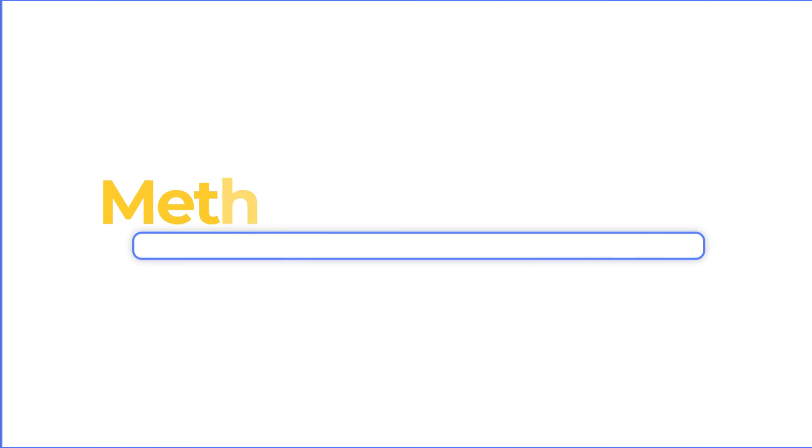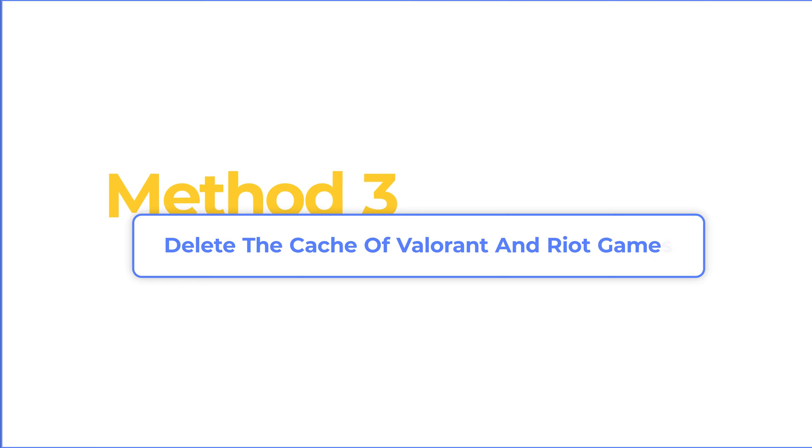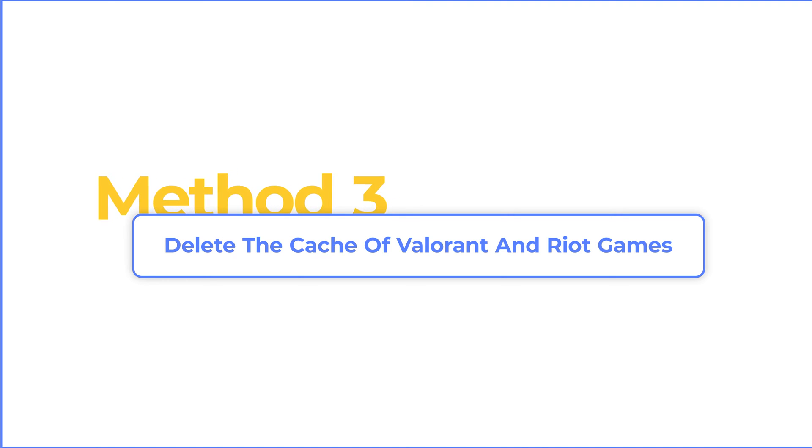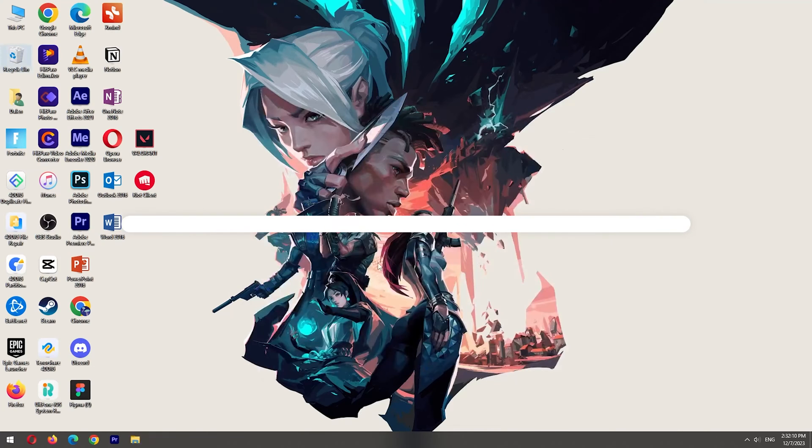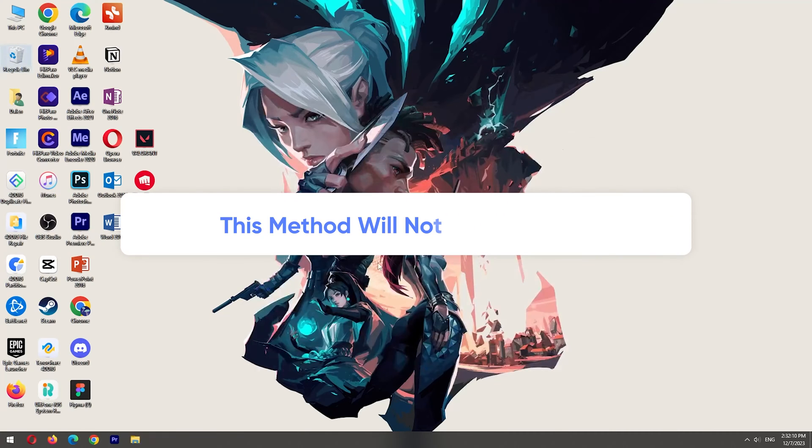Method 3: Delete the Cache of Valorant and Riot Games. Although this method will not delete your game, it's better to follow me carefully.